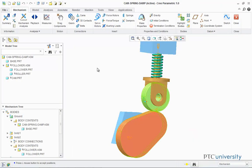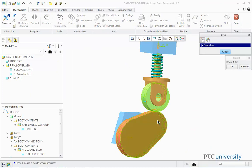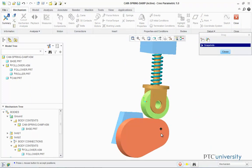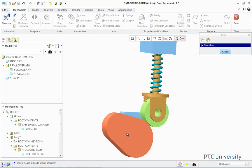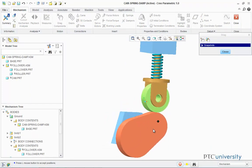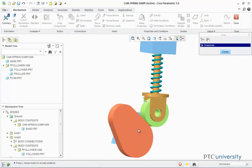I'm going to click on the Drag Components tool one last time. Notice how the spring expands and contracts when the cam rotates.